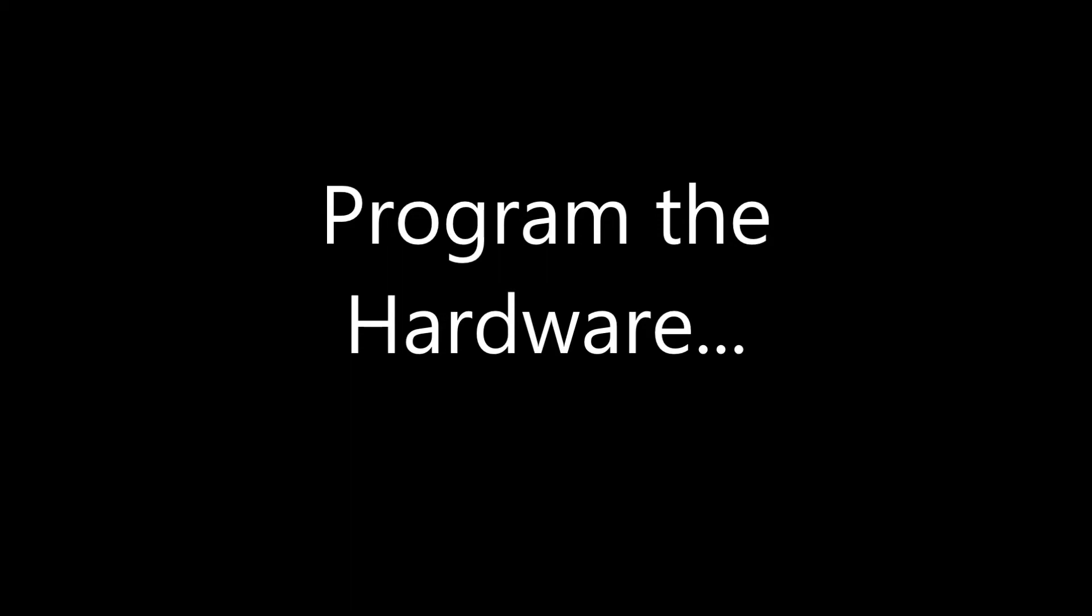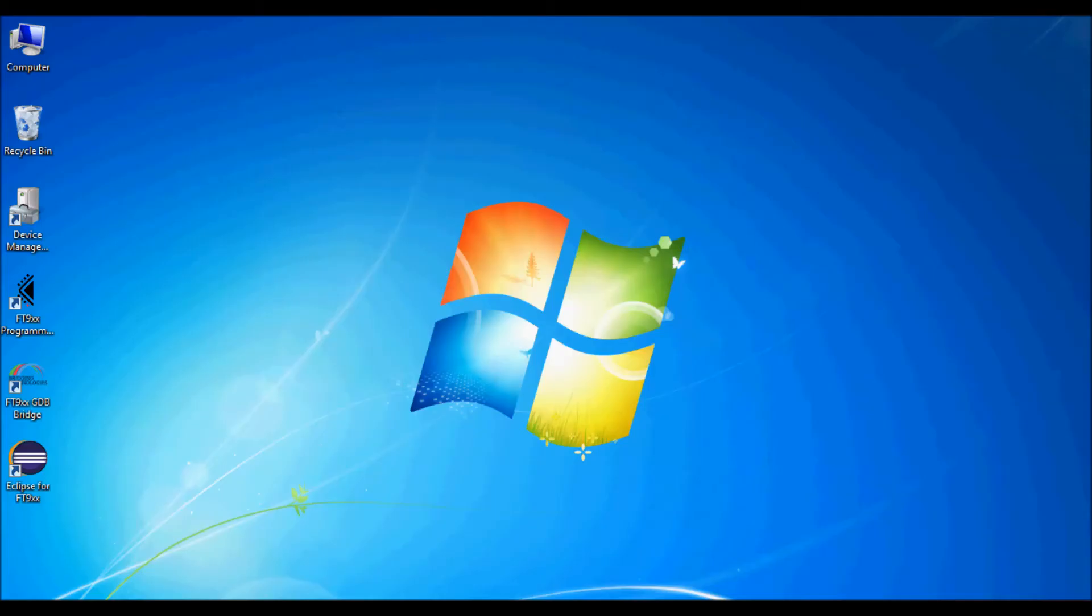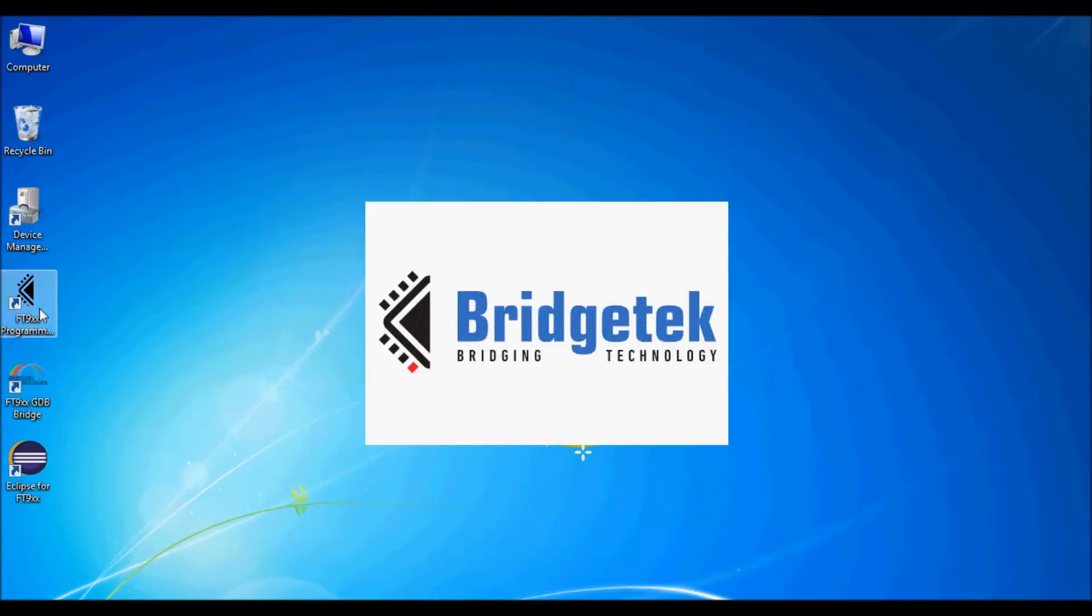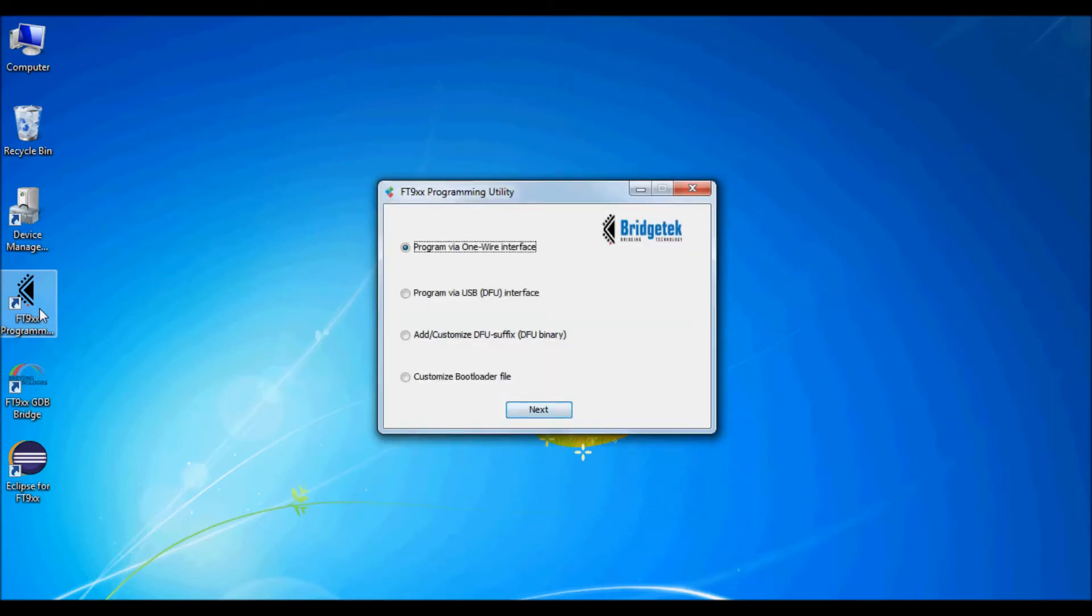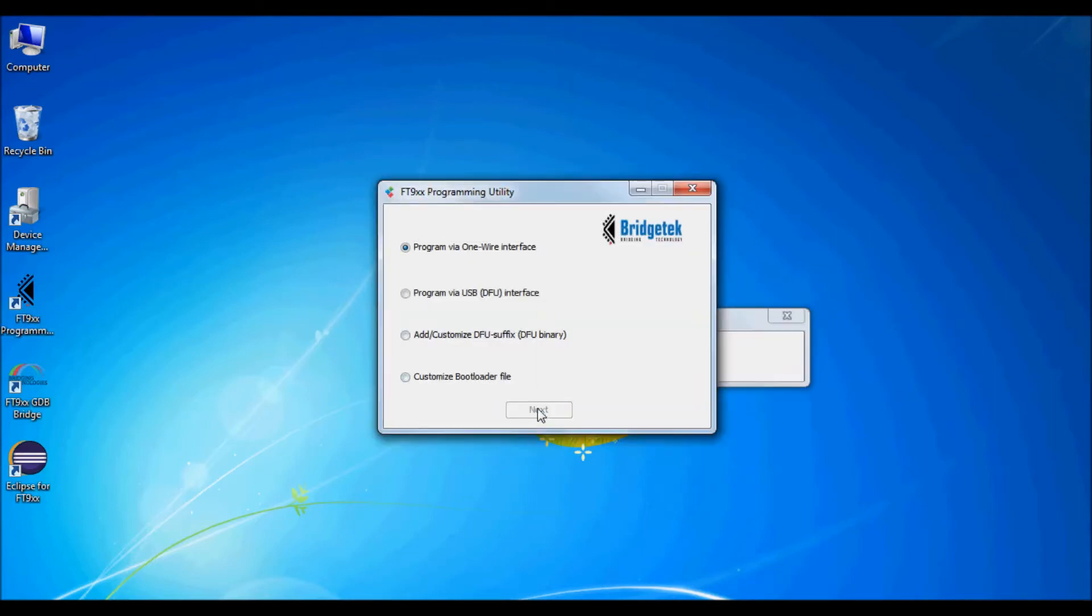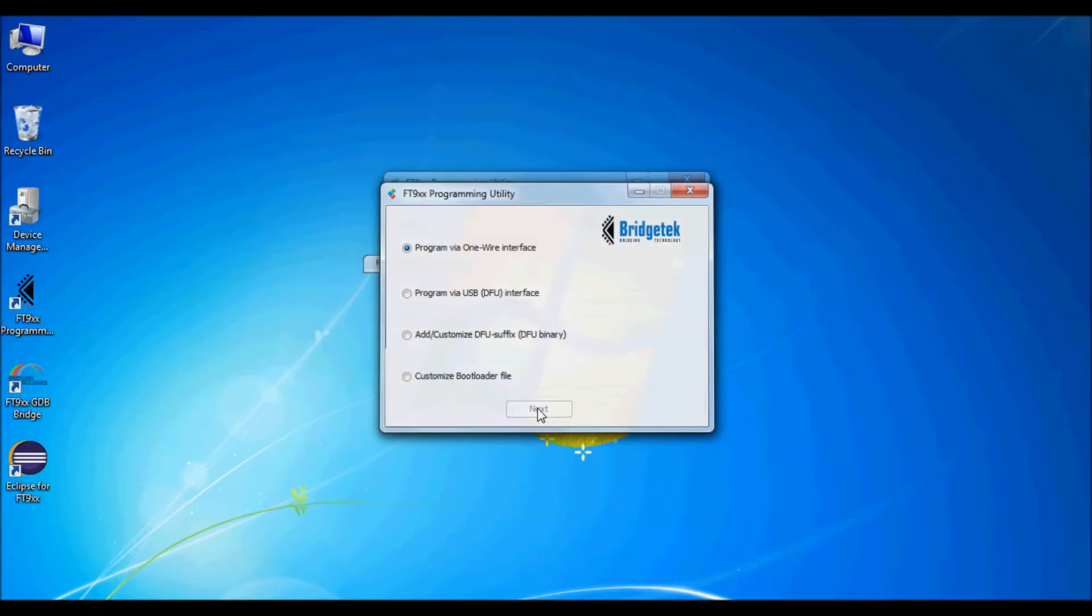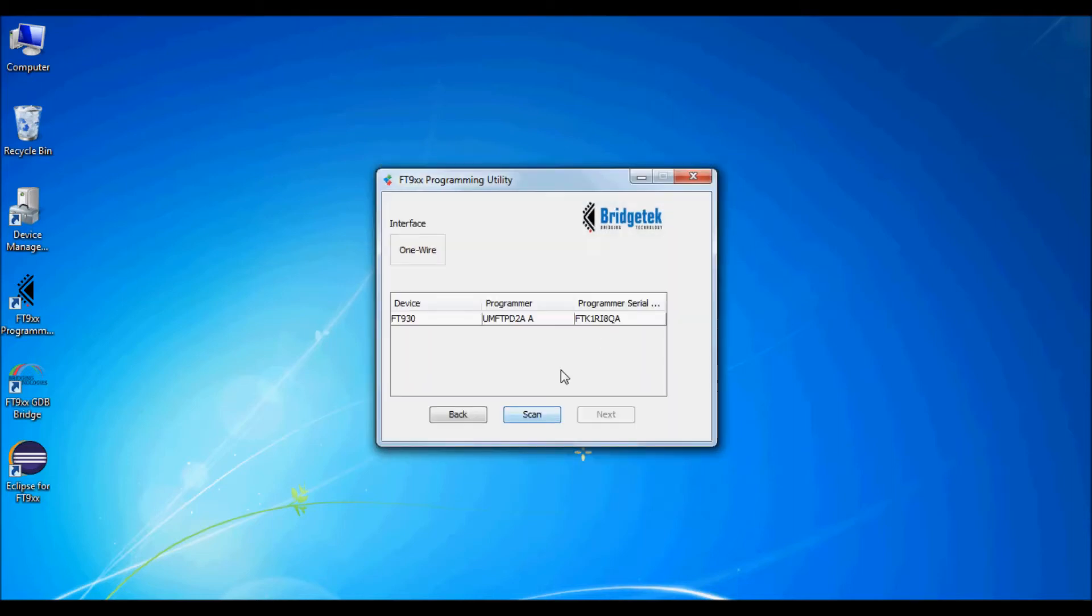Now program the hardware with the example code. So launch the programming utility from the desktop and program via the one wire interface. This will find the FT930 or FT900 IC via the UMFT PD2A.